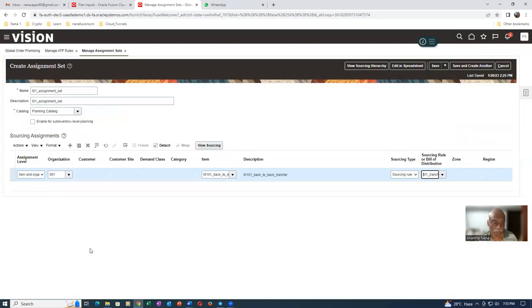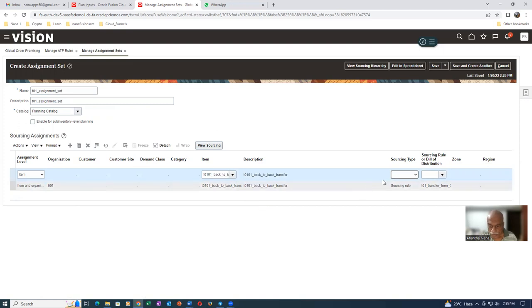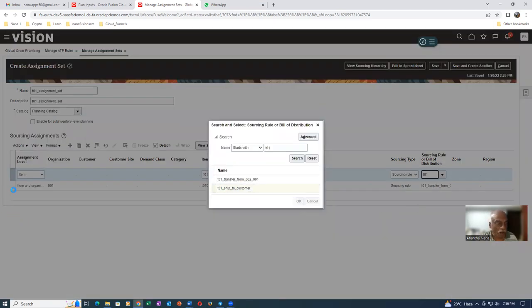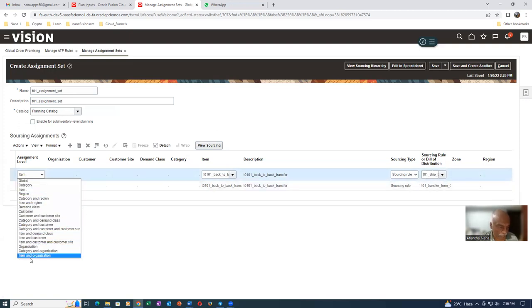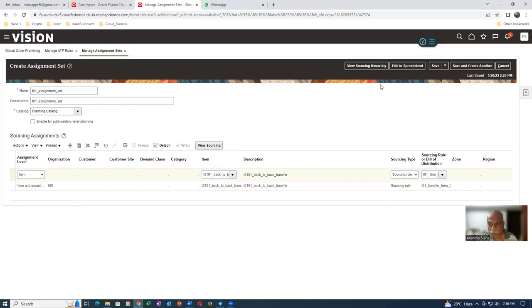This will bring the material from 002 to 001. Now we are going to ship it to the customer from 001. Item-organization level assignment is completed. Whenever you have an assignment at item level, it is always Ship to Customer. Put item T01 and the ship-to-customer sourcing rule. Out of these two rules, the item-org will be executed first because it is higher priority. This will be executed for moving material from 002 to 001, and then this will ship it to the customer. The assignment set is the real one which will design the flow of your GOP action - Global Order Promising. Remember, for GOP you need to have a license. Save and close.